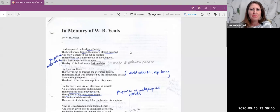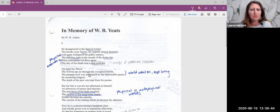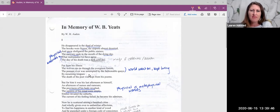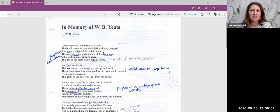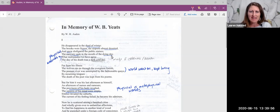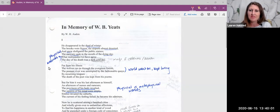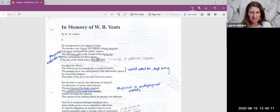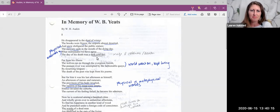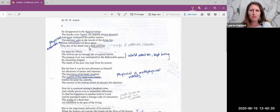If we first look at the poem here, in the very beginning we get a lot of images of coldness and death. The dead of winter, frozen, deserted snow, the mercury sinking in the thermometer, a dying day. All of those descriptions really emphasize the physical and that which we can measure. And then we have the last two lines of the first stanza: what instruments we have agree. So this emphasis on measurement and the physicality of the environment. The day of his death was a dark, cold day. But the world goes on as it does.